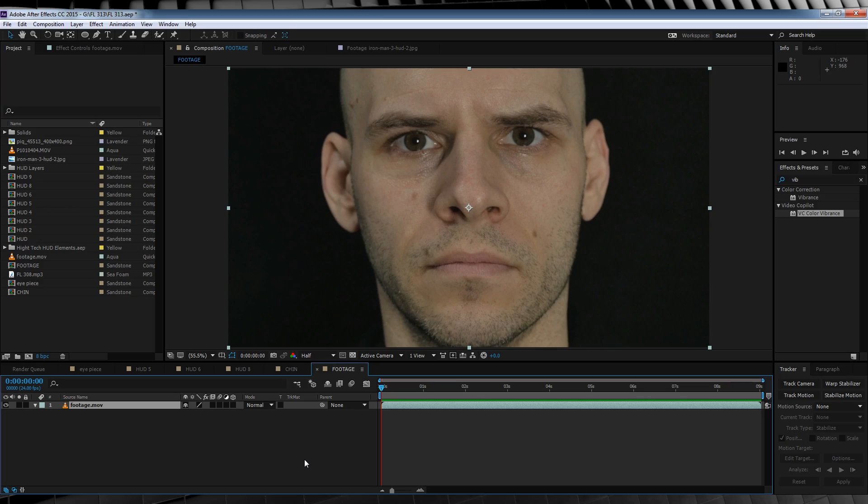That's 1-800-EGGHEAD and ask about our penis enlargement cream. Or we could just do the tutorial. Yeah, let's do that. Okay guys, here we are in After Effects. I've got my footage set up on the comp and ready to go.